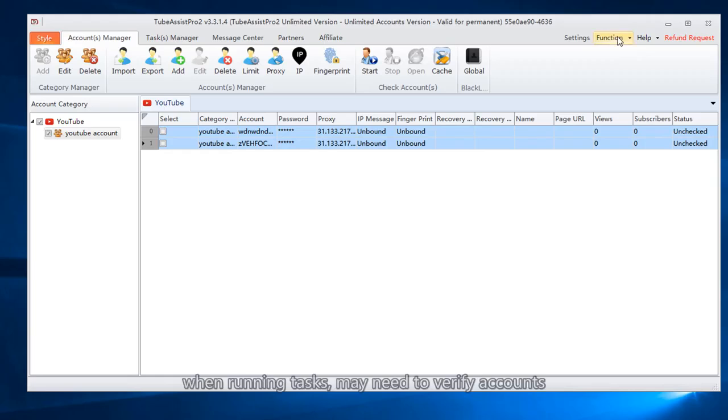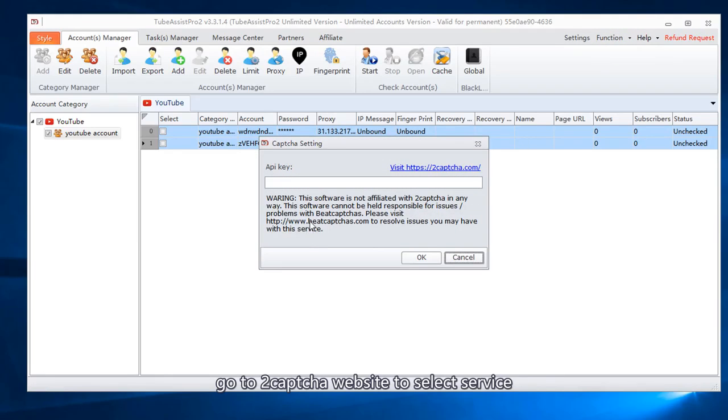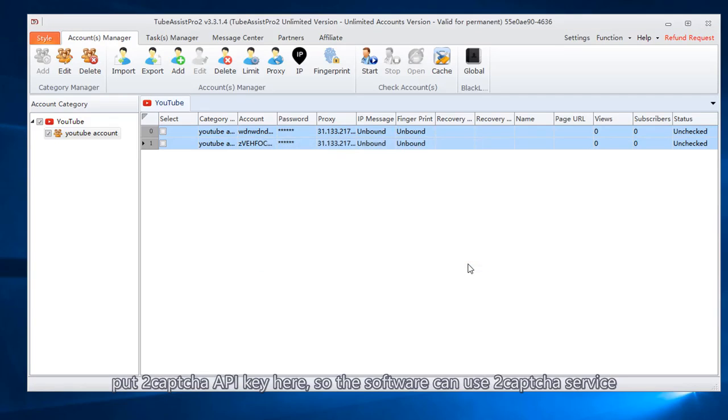When running tasks, may need to verify accounts. Go to 2CAPTCHA website to select service. Put 2CAPTCHA API key here, so the software can use 2CAPTCHA service.